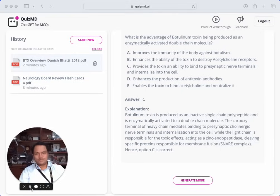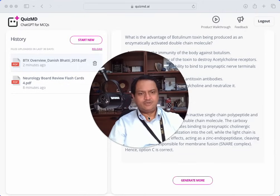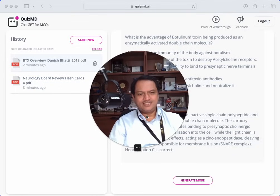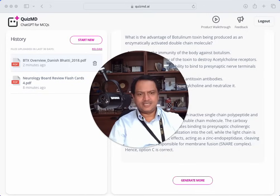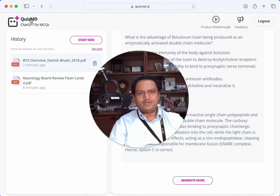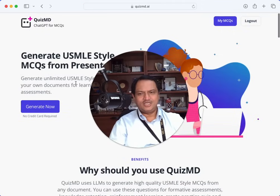I think this tool looks great. I could spend more time generating questions and reviewing them for learning. There's a great opportunity to make more videos where I upload a specific document on a particular topic, attempt those questions, and see what I get right and wrong and why. I can also use these questions to test students in my medical school courses and for international education. Try it out — see what you think about QuizMD at quizmd.ai. Let me know what you think in the comments below.